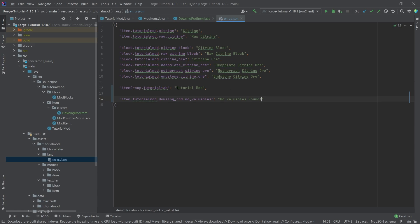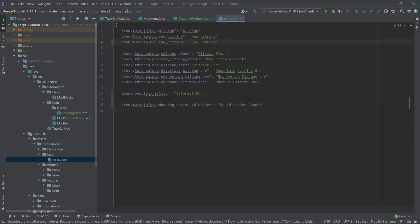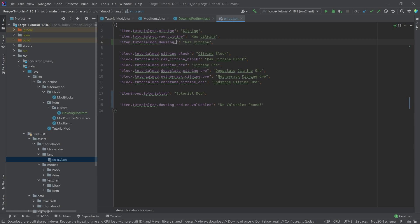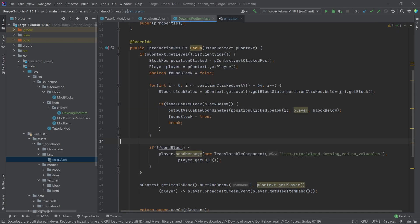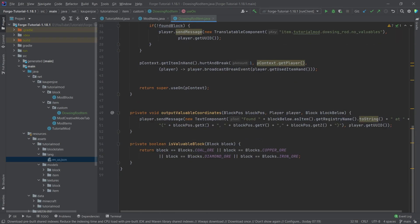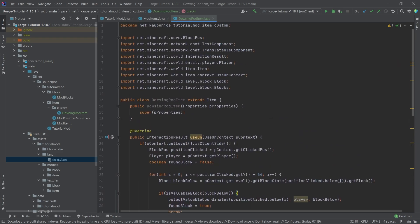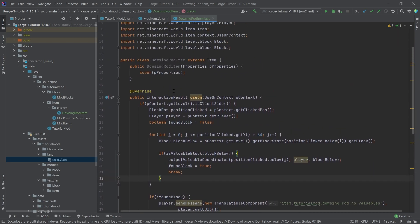And that would then be it. Let's actually immediately add this to the en_us.json file before I forget it. So this is going to be no valuables found. There you go. And just for the hell of it, we can also already add this, the dowsing_rod, there you go, the translation for the item as well, because we're going to have to make that in just a moment as well. Of course, we have to register it. And that would pretty much be all that we really need to do.